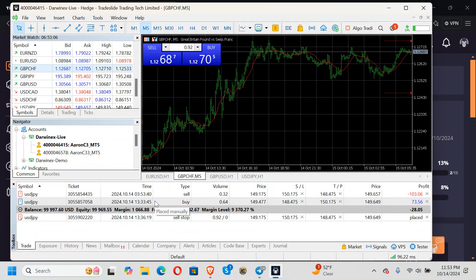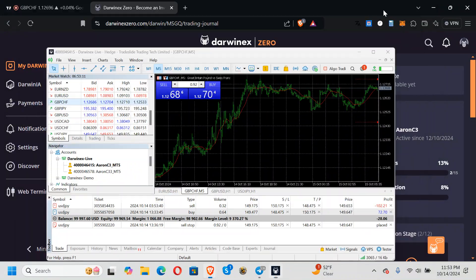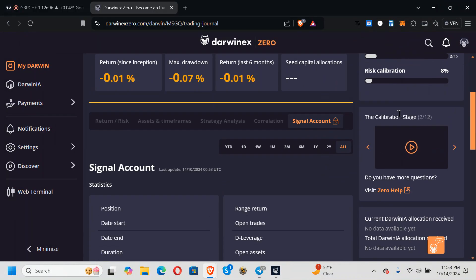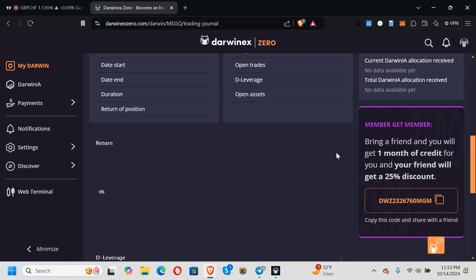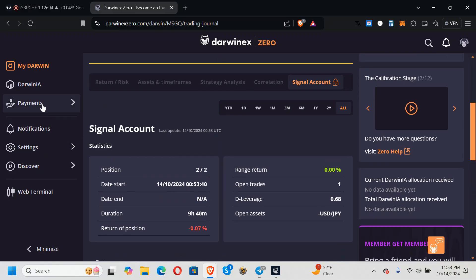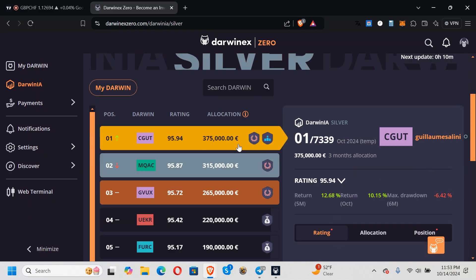But regardless, trade this as if, you know, this is real money. Okay? Because it's going to be real money. What they're going to do is they're going to put money into your account, going to give you an allocation.